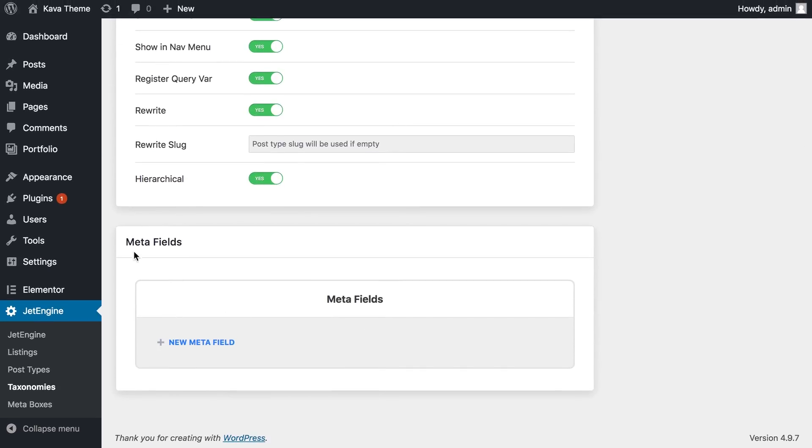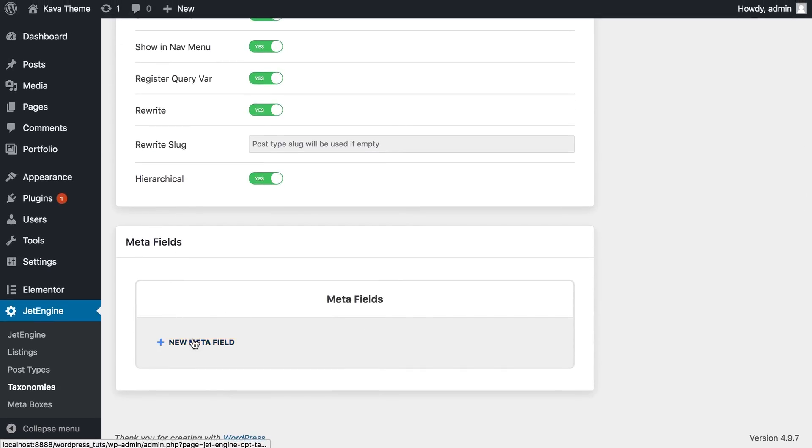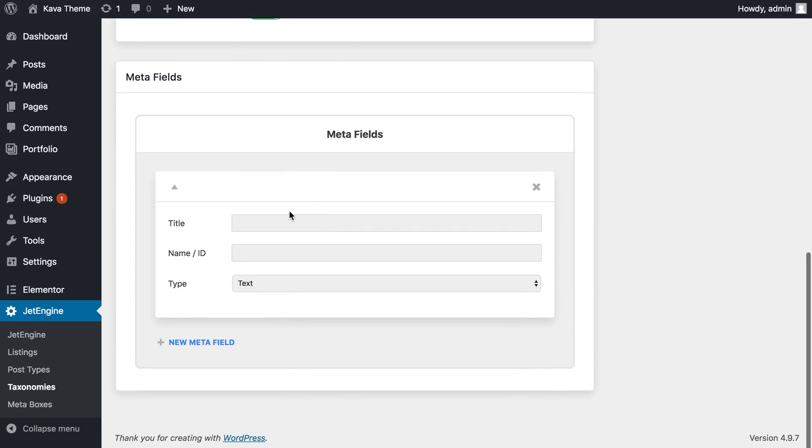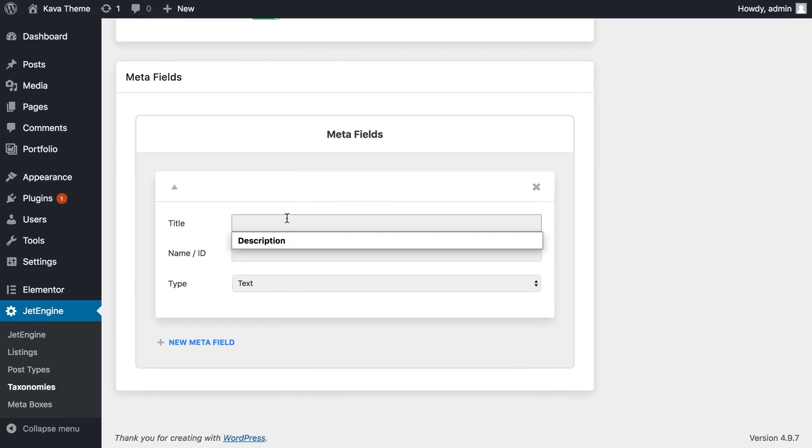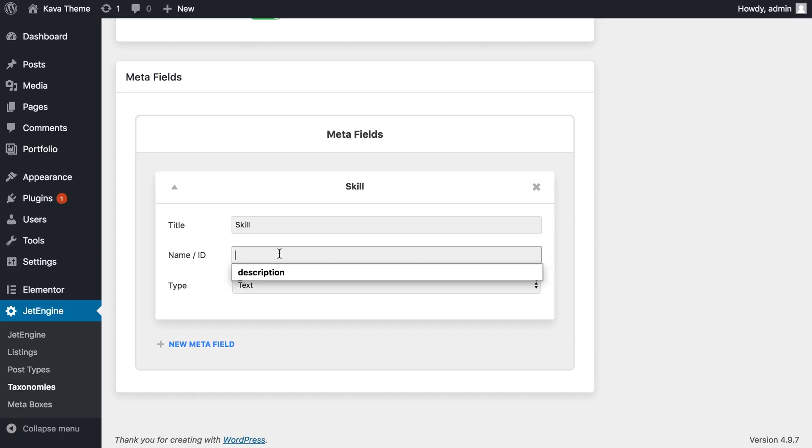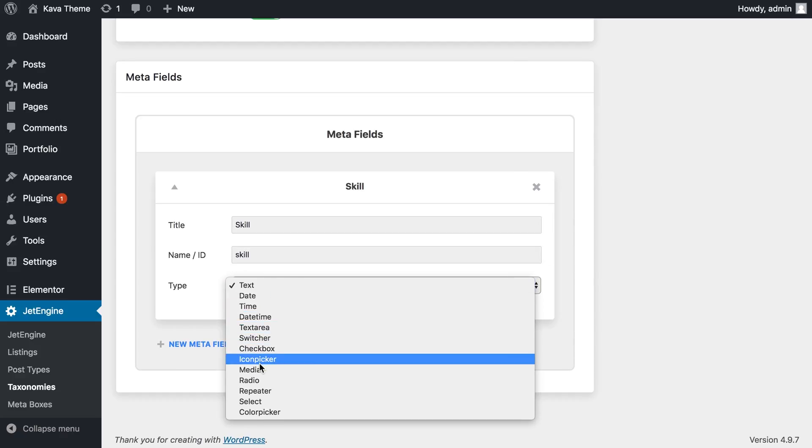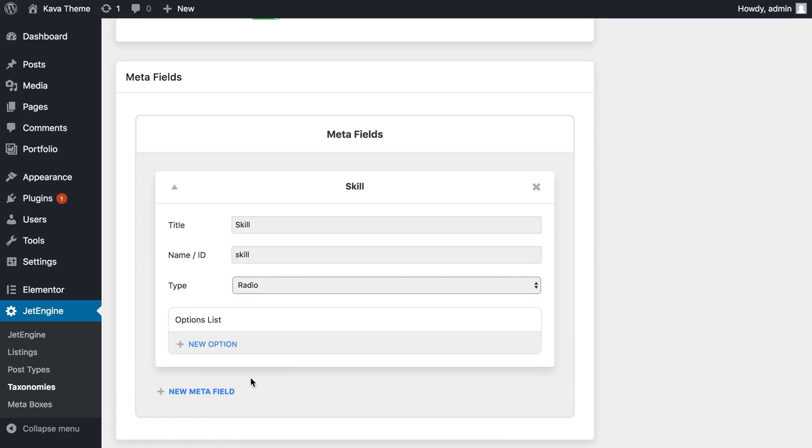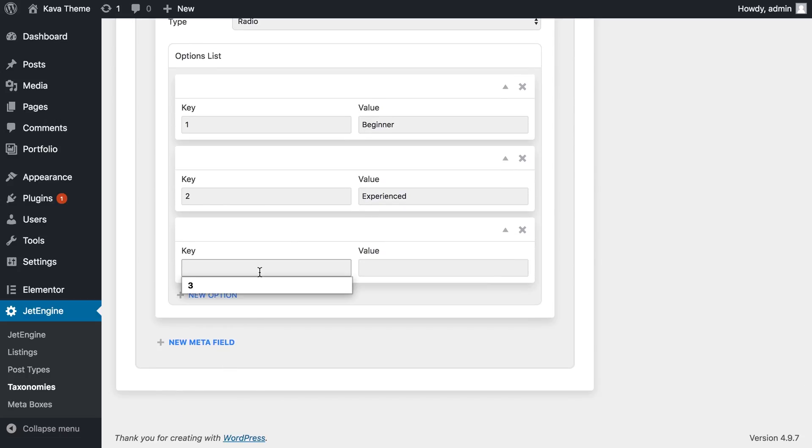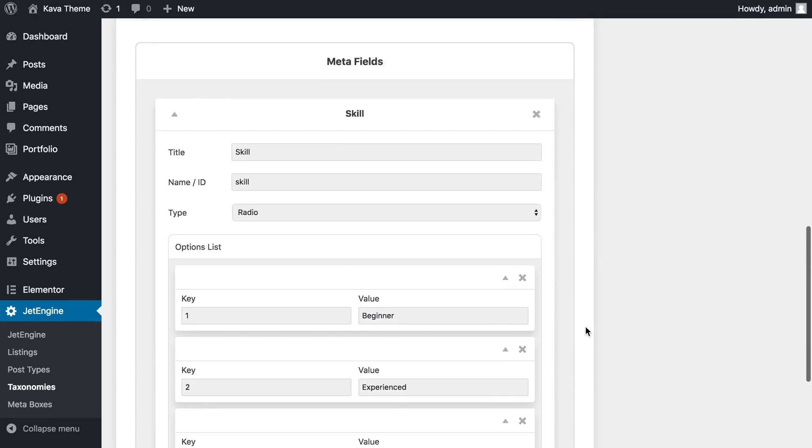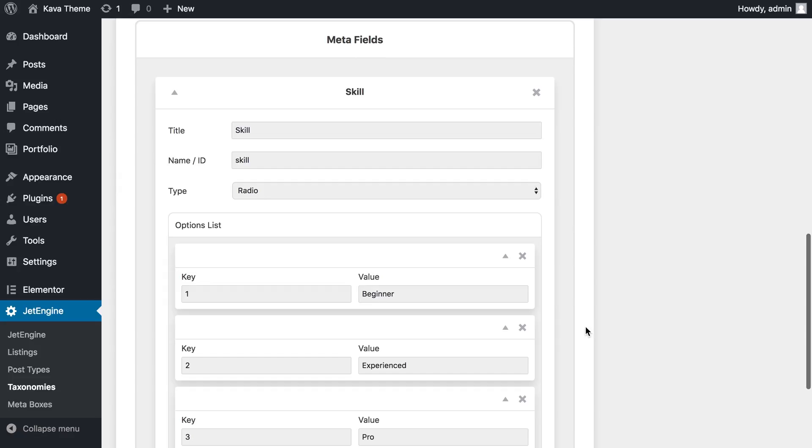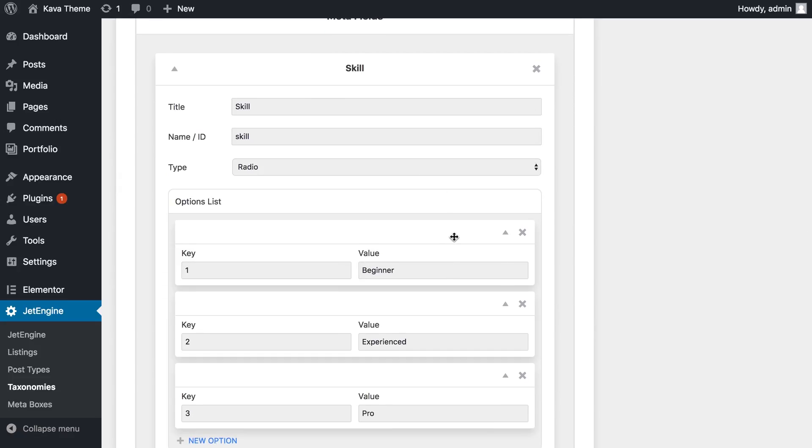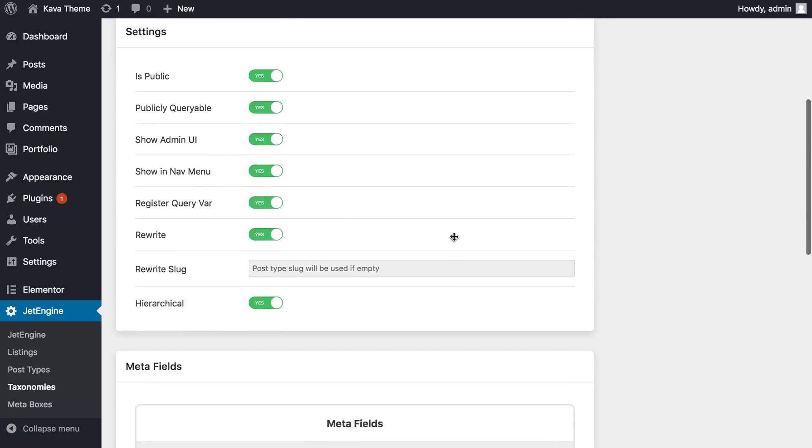And meta fields. It's just a cool thing that allows you to add some more information. And I'm just gonna type something really random like skill and the radio, let it be. And this meta field is just gonna say how skillful the photographer is at a certain topic.